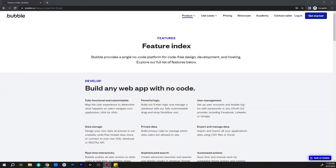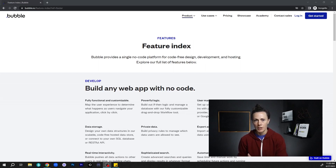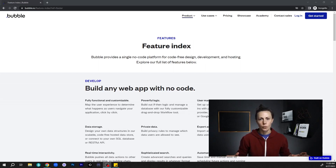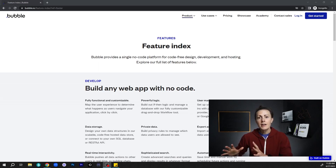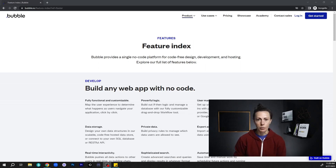Are apps built on Bubble scalable and well-performing? The Bubble platform supports apps at all stages of development, from mock-ups to startups to full enterprise-level SaaS systems. It's important to keep in mind that you have complete control over how you build your app. There might be 10 different ways to build any one specific feature, and nine of those ways might be wrong for your use case. You actually have to know how to build your app in a way that is scalable and well-performing.